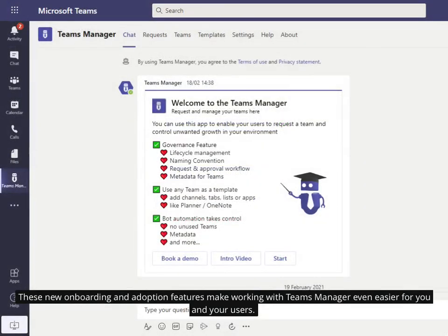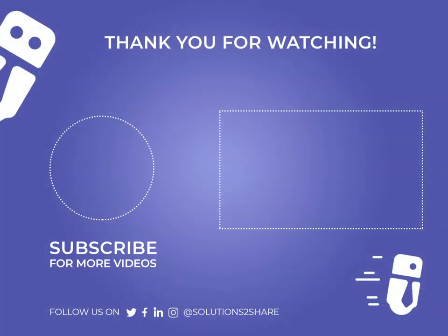These new onboarding and adoption features make working with Teams Manager even easier for you and your users.